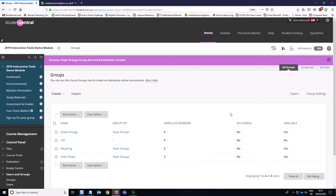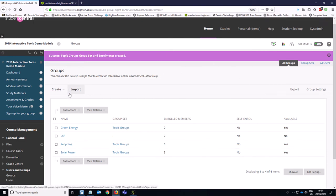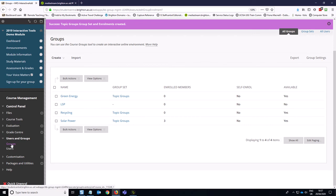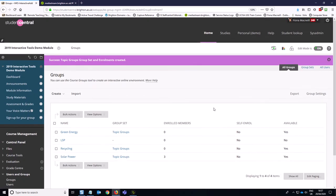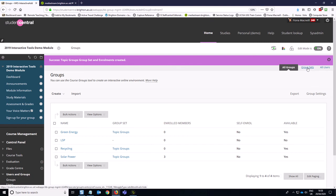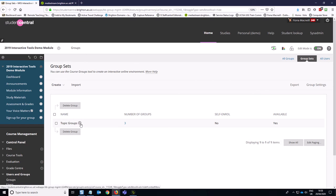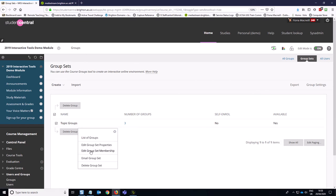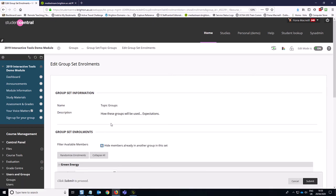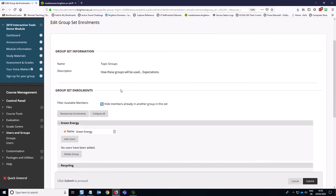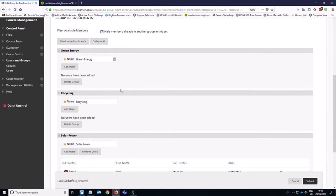so you'll see that we're in the groups area. So again, that's you get to that through users and groups, but for the group set enrollment, so being able to enroll everyone on the same page like we just were, go to the group sets option and then click on the edit group set membership option next to that there, next to the actual topic groups label.